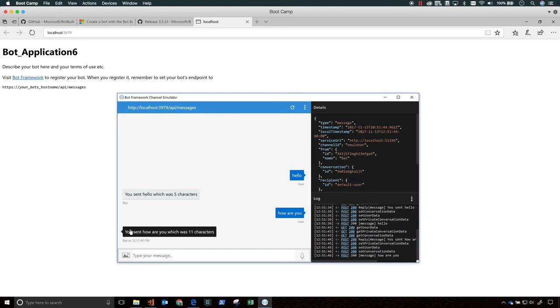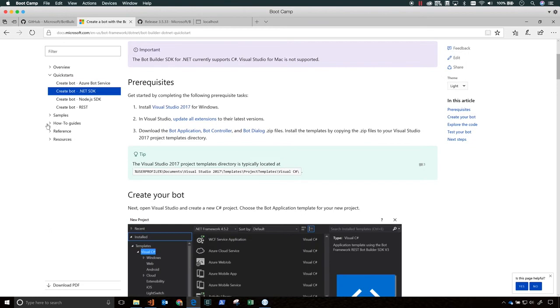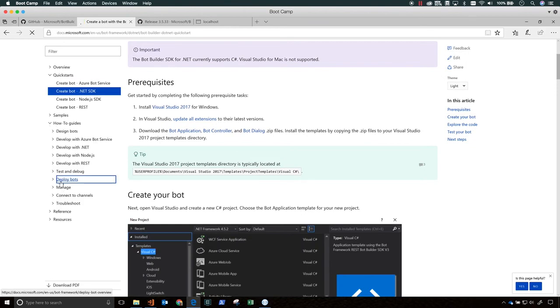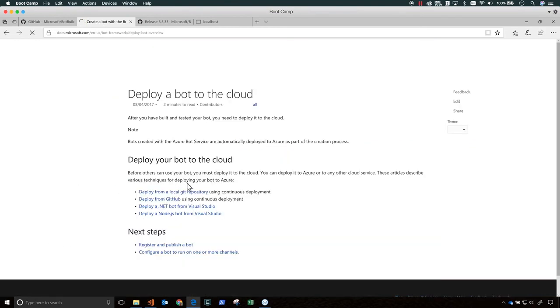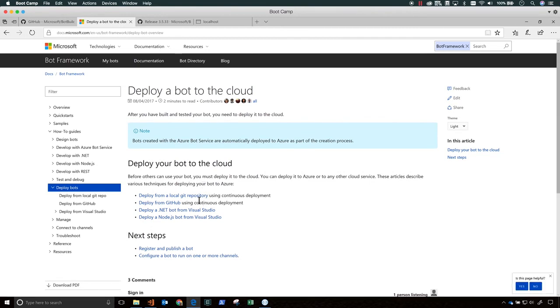Now, you'll see here that there's a Microsoft app ID and a Microsoft app password. Because we're testing on localhost, you don't need these two values. If you were testing your bot remotely after you deployed it, then you would need to enter a Microsoft app ID and a Microsoft app password. And how to set up this authentication is covered in the documentation.